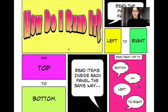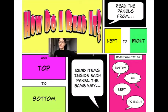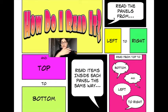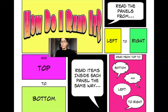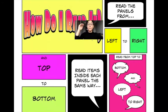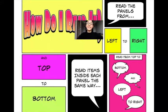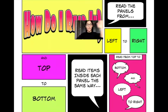How do you read graphic novels? You read the panels from left to right, just as you would read a normal book — top to bottom and left to right. You read items inside each panel the same way, from left to right.